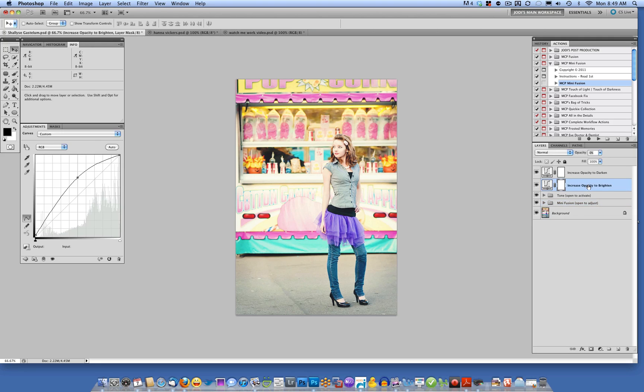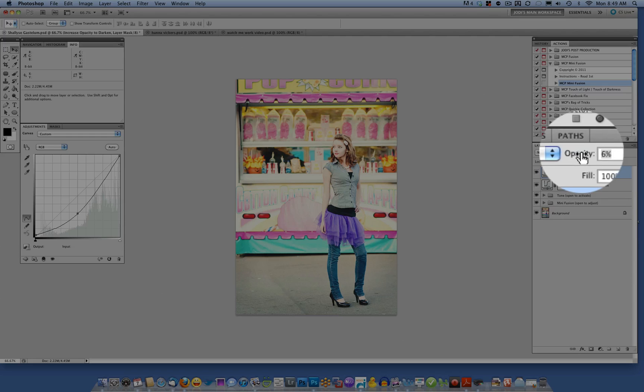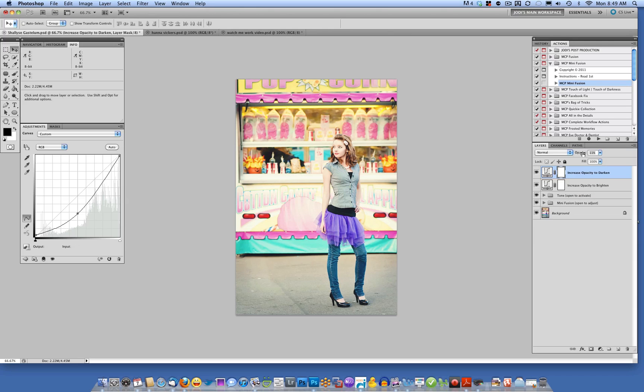Then, when you're done, if you want to do this at the beginning, either way is fine. If your photo is too light or too dark, hover on either the increase opacity to brighten layer or increase opacity to darken. So if this photo was looking a little bit too bright, I could increase opacity. The default is at zero, and so I'm going to move that up to about 11%. So that's how I would use the Mini Fusion action.